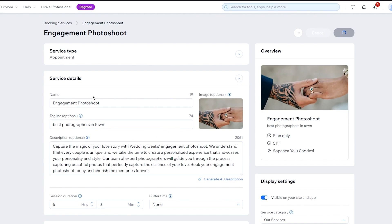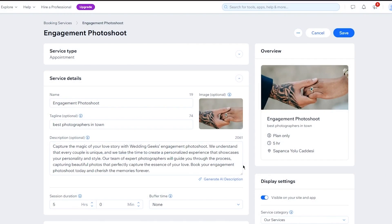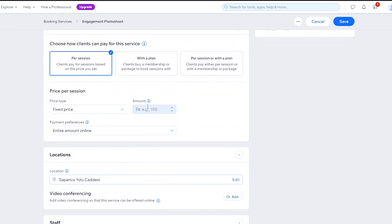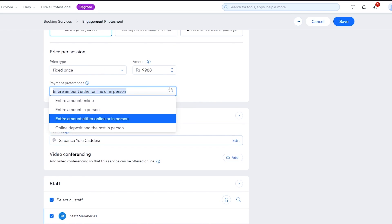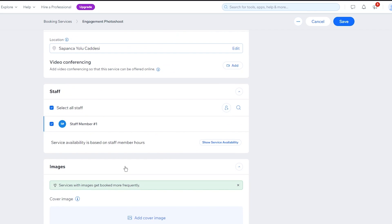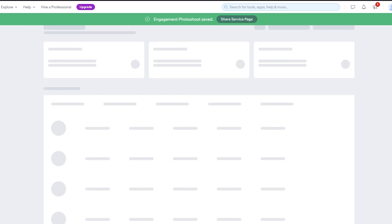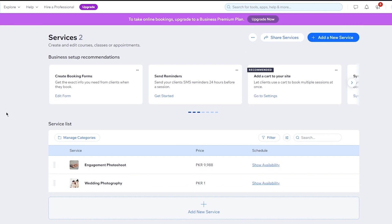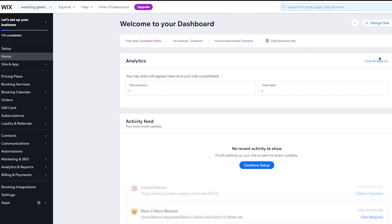I'm creating this in the context of weddings, but you don't really need to go that route if you don't want to. You can simply go with 'Per session' and a fixed price — pay the entire amount online or in-person. Once you've done that, it will show 'Images' where you can add a cover image and a photo gallery. Then set booking preferences, and click 'Save.' Once you click save, it says 'Engagement Photo Shoot has been saved.' You have basically created a service — a booking service.